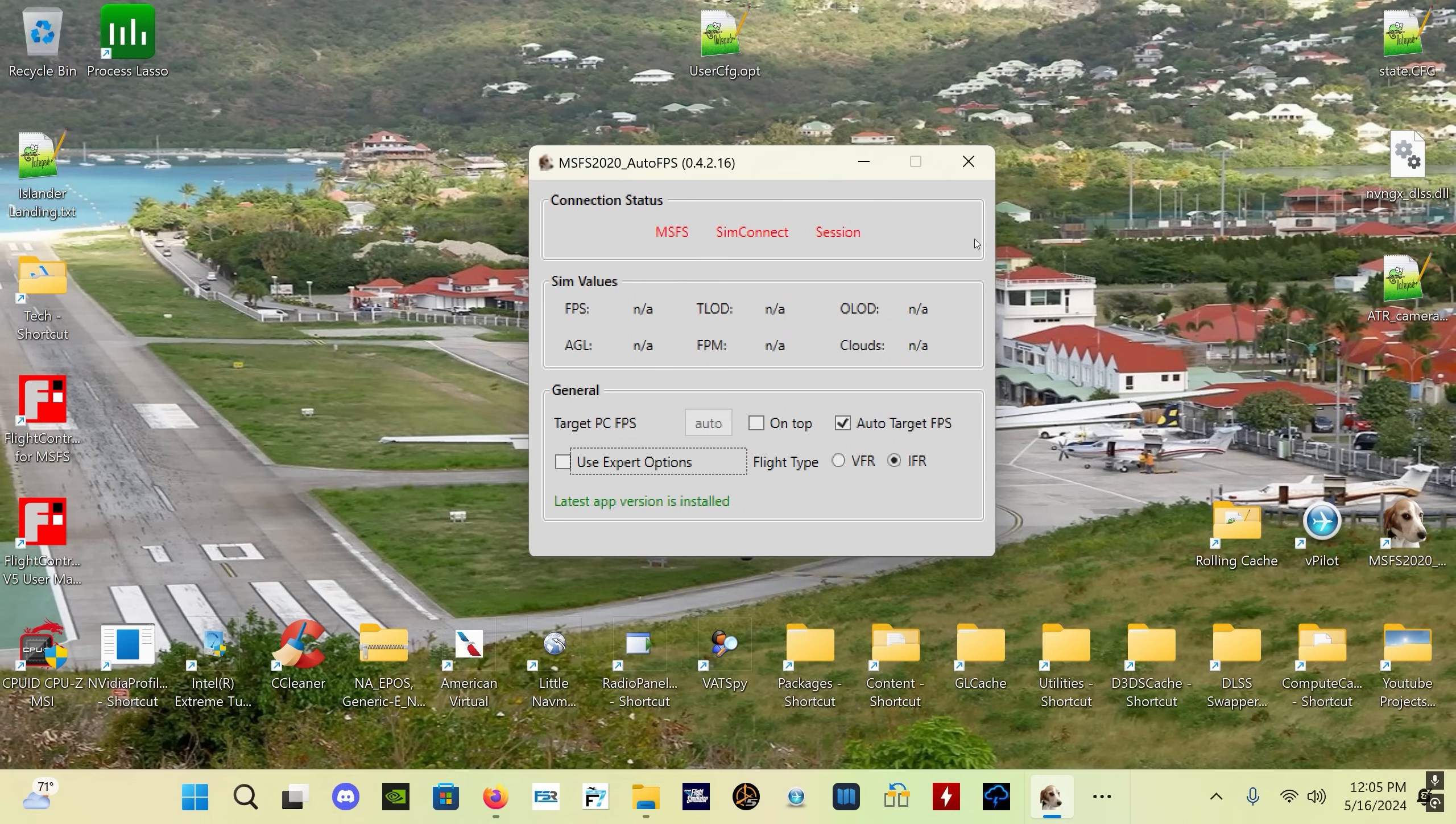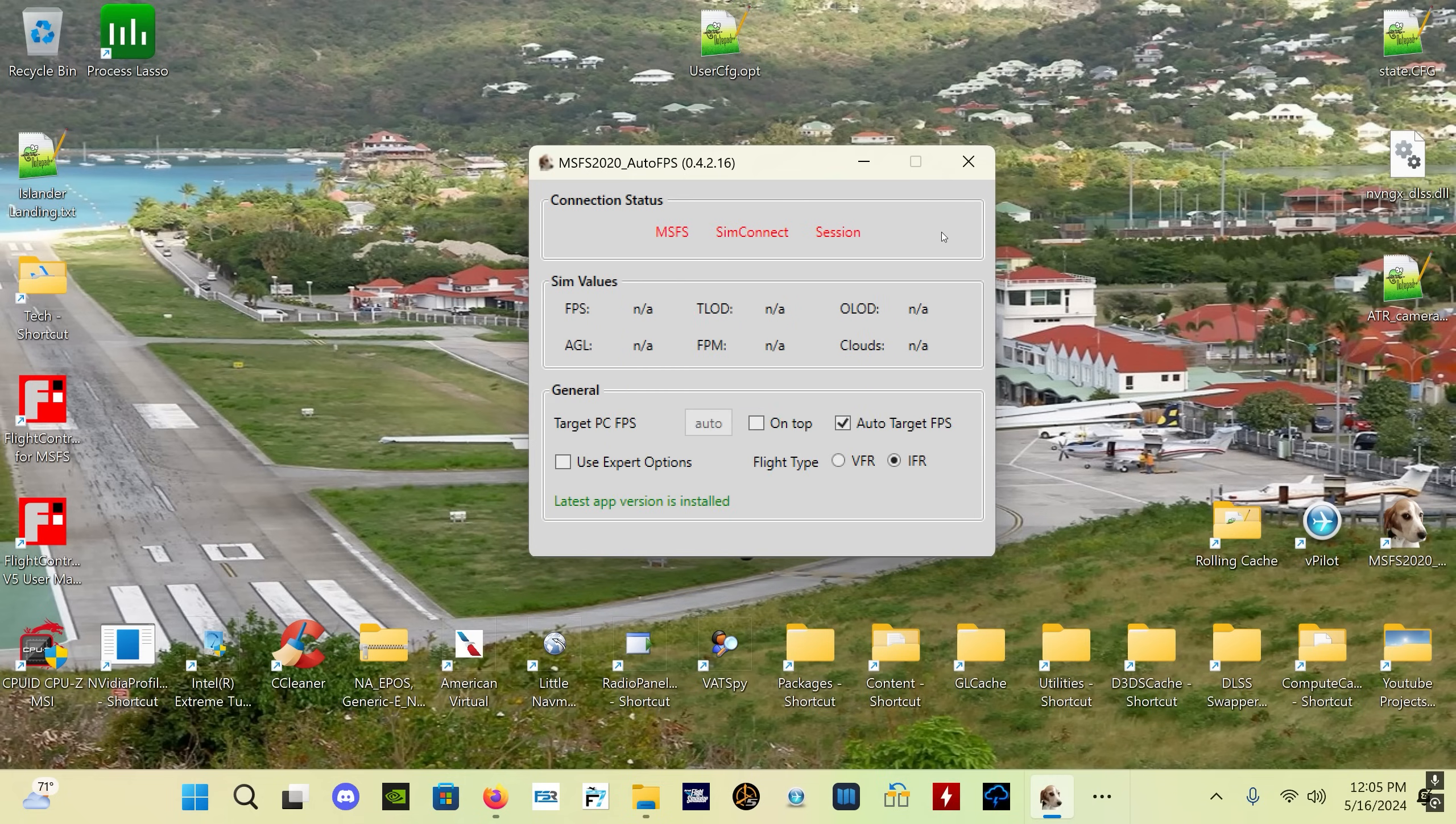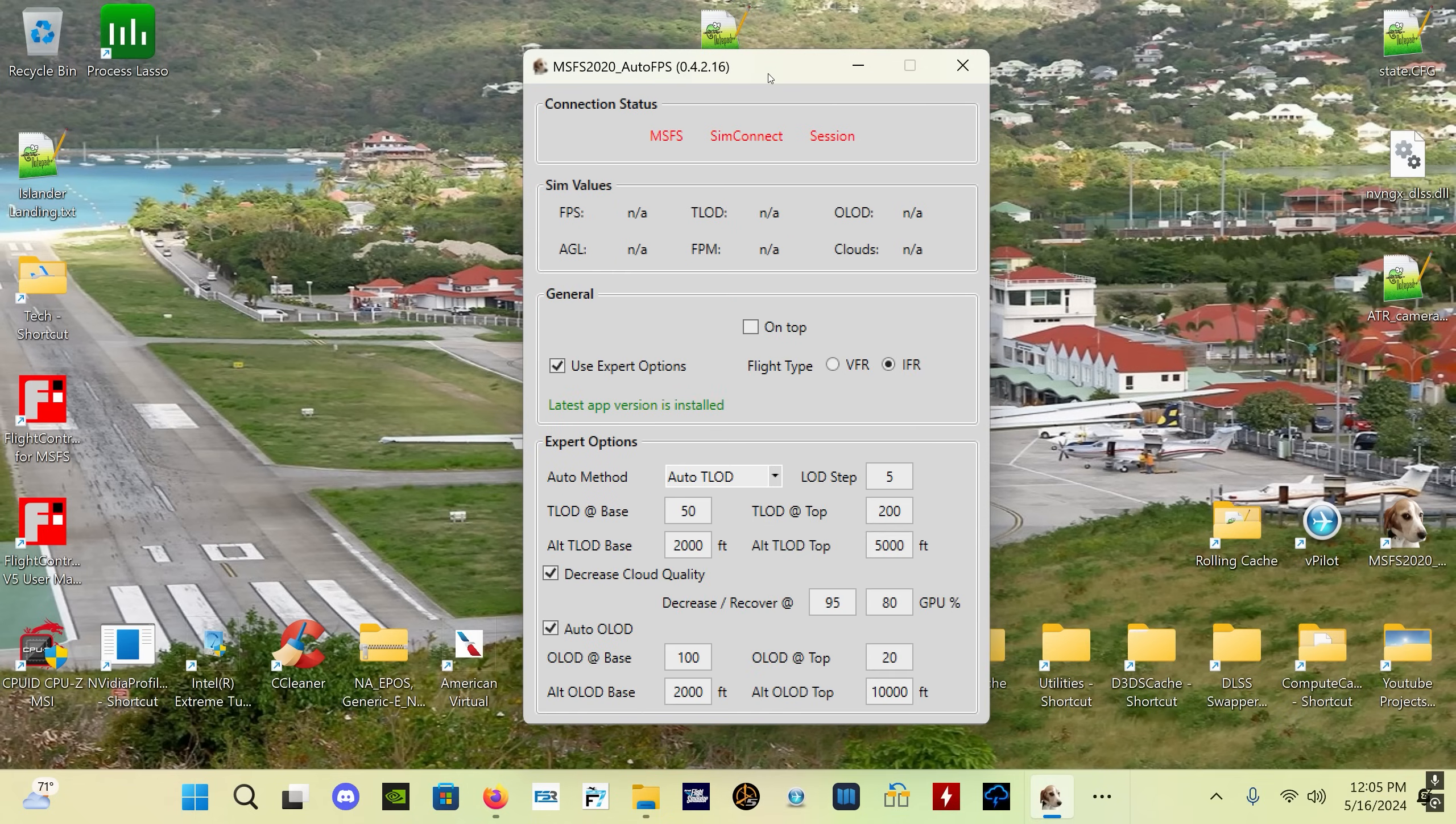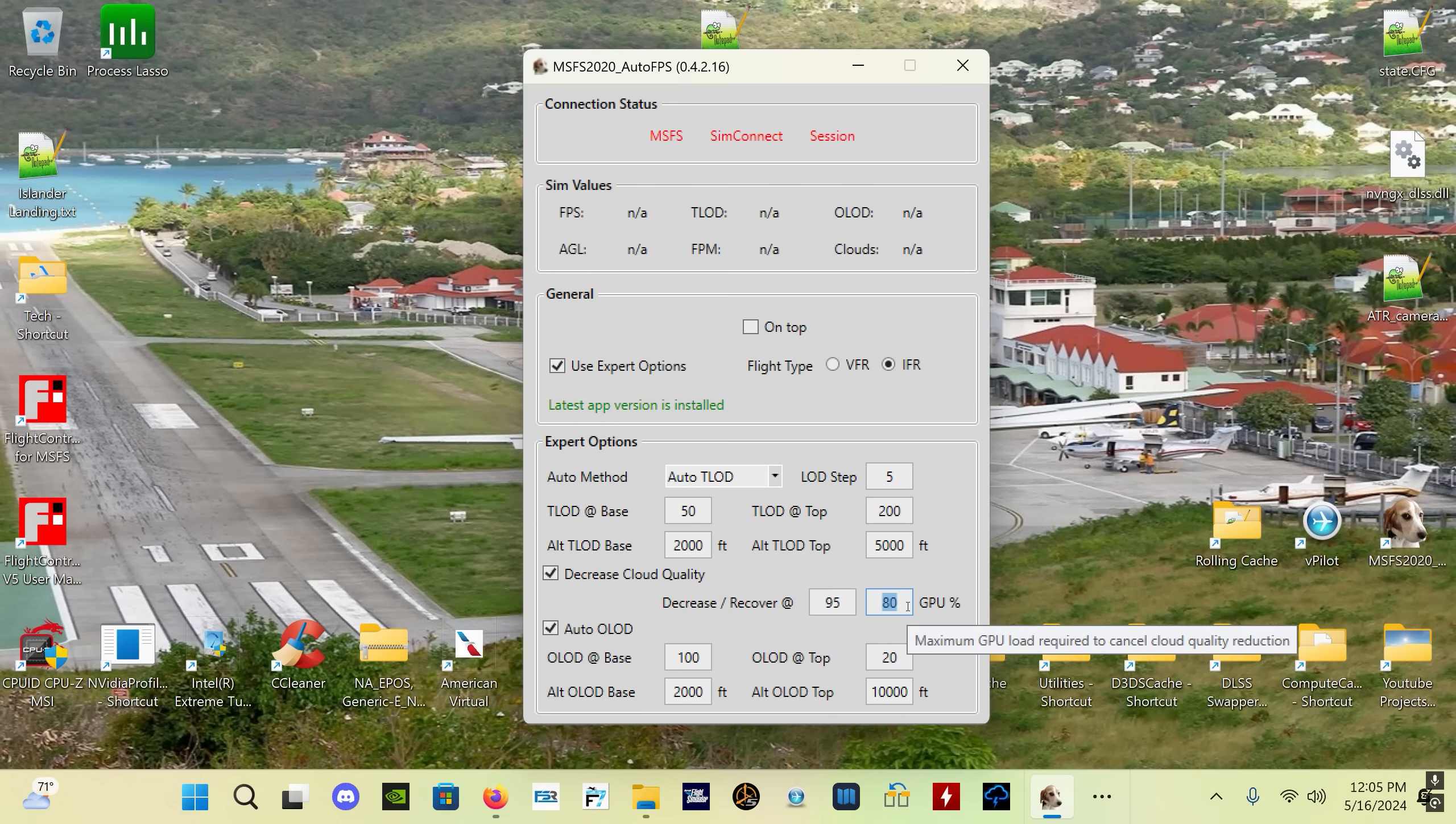The Decrease Cloud option has a user-definable cloud reduction and recovery GPU load. So in other words, if you've got the Decreased Cloud Quality set, when your GPU load goes above 95%, it's going to decrease your cloud quality in this case, and it's going to recover your cloud quality back to whatever your setting was once it goes back down below 80% of use, which is really cool.